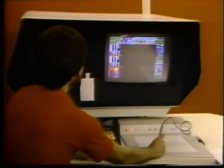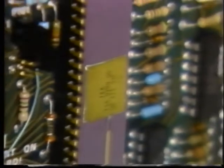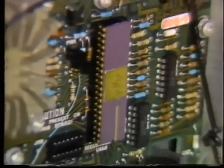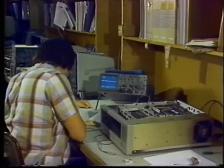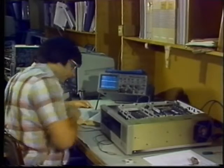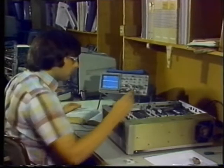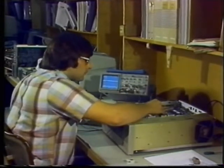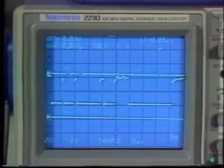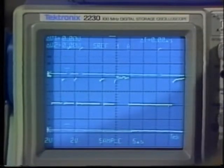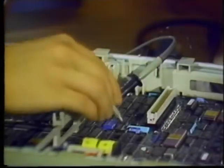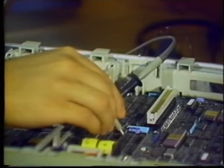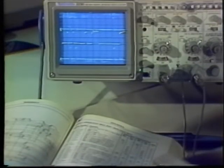Advances in digital technology increased computer power while hardware shrank, making information processing power available for equipment that previously did not have such capability. The desire to unite this processing power with the flexibility of analog scopes prompted companies like Tektronix to produce digital storage oscilloscopes.